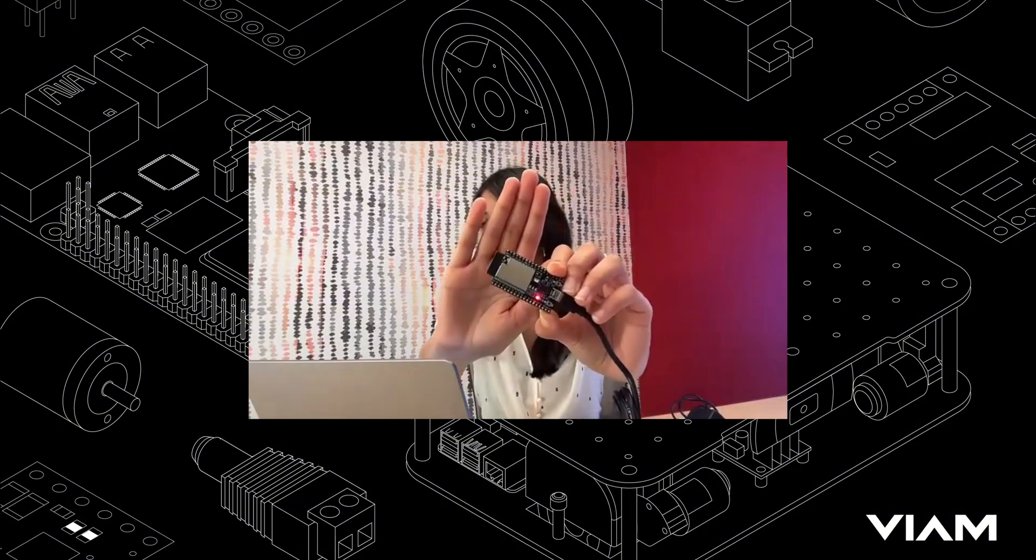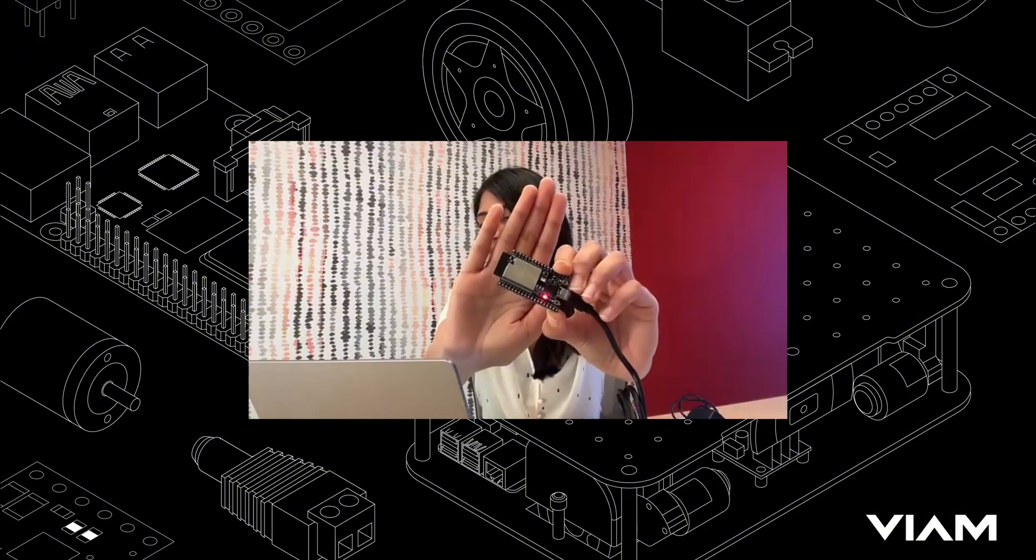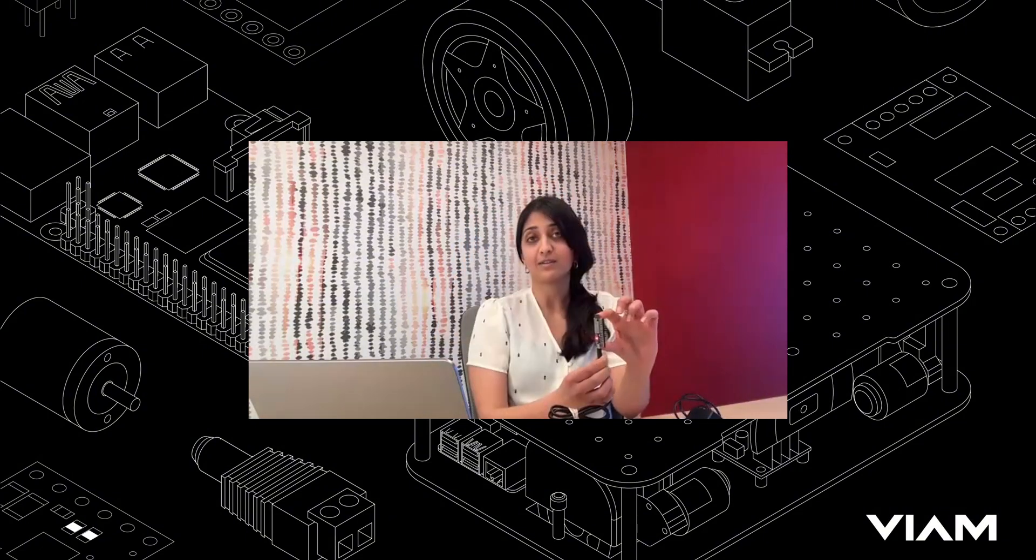A microcontroller is a little computer like this. It has a smaller form factor than a regular computer, and it's much cheaper. These are anywhere from $2 to $20.